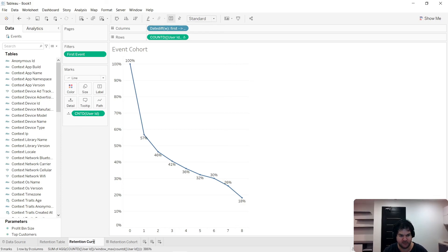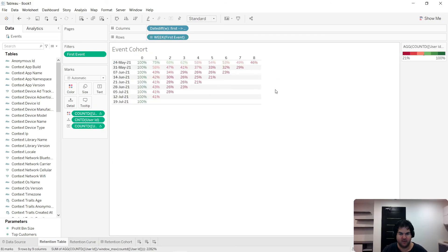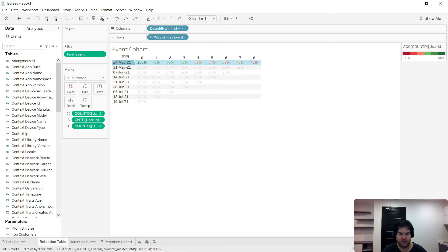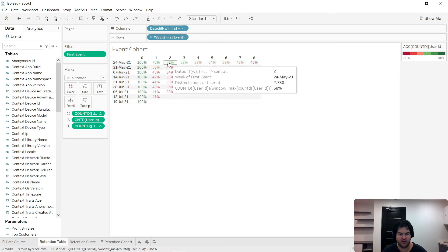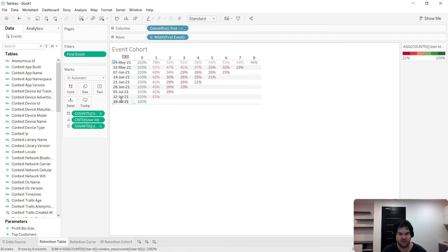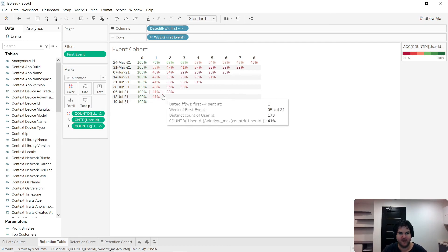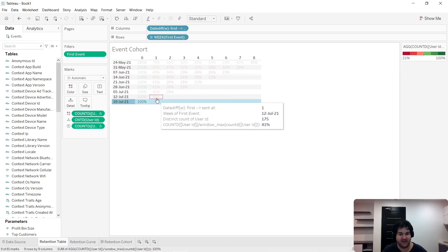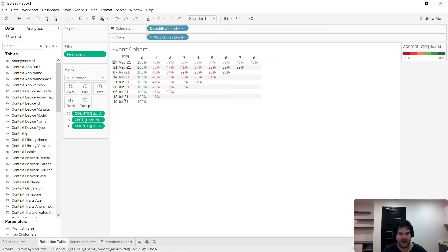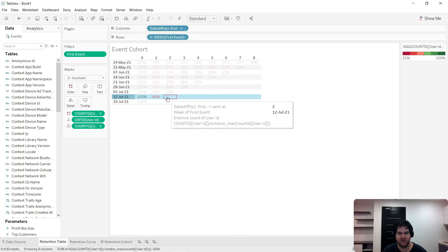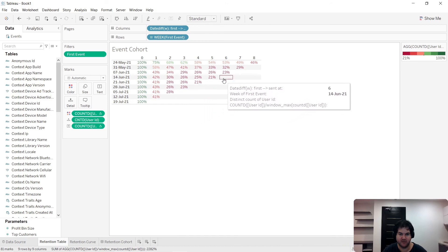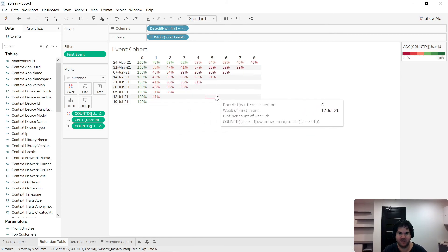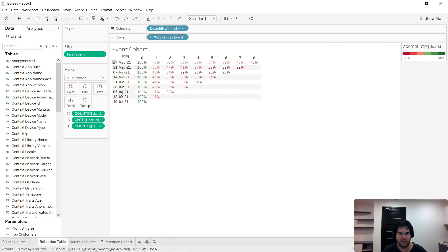I'm going to rename this 'retention curve.' If we look at this table, I want you to notice something. If we focus on column two, we can see that some weeks have data points for column two, but other weeks don't because they're too early in the process. This is the current week, and obviously we don't have data yet for the second week from this point. That's why you have the shape where it goes up diagonally — there's a triangle of blank data because there hasn't been enough time for earlier weeks to accumulate data.